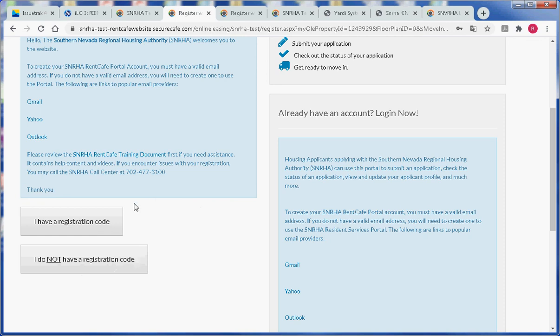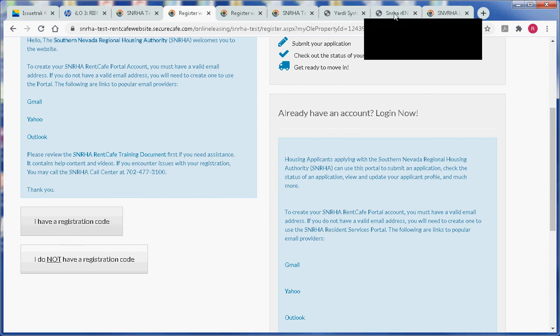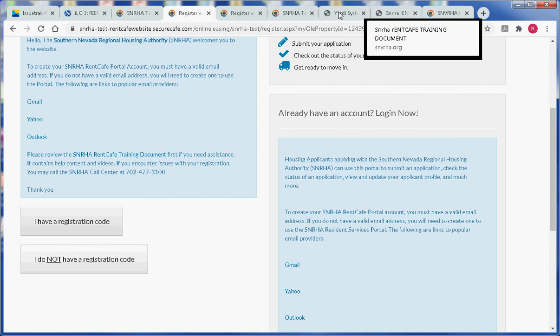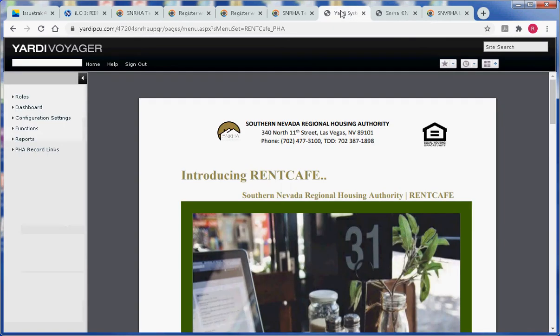If you have a registration code, that means you would have received the registration code in a letter from the Southern Nevada Regional Housing Authority. That letter looks similar to this.